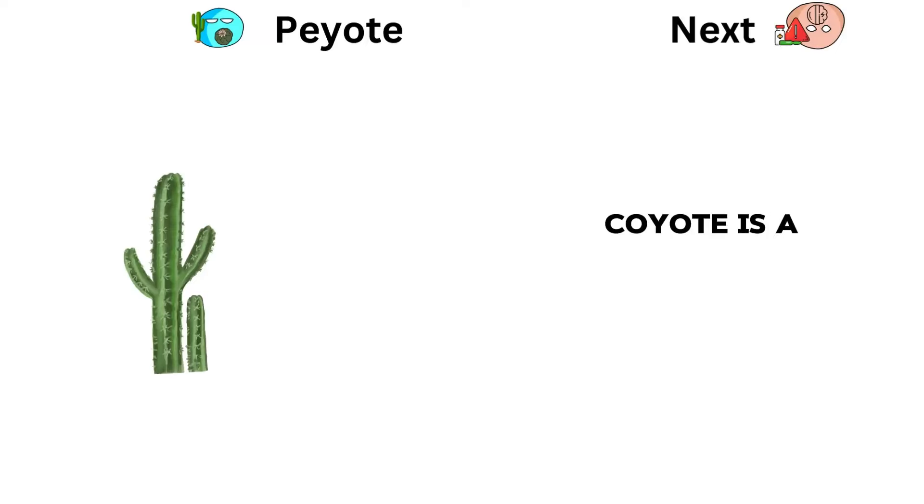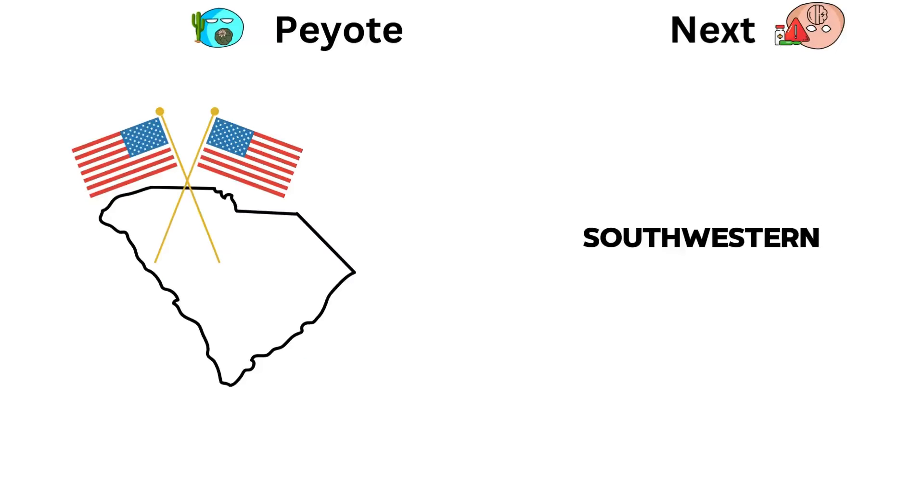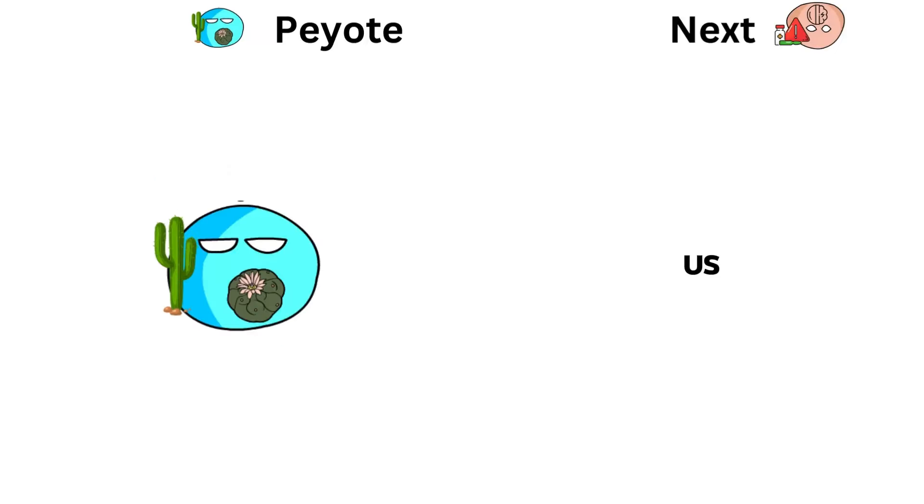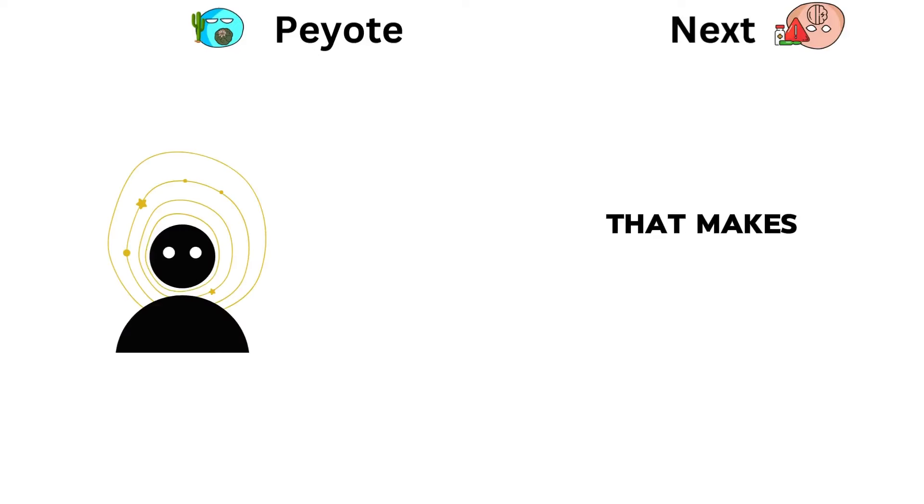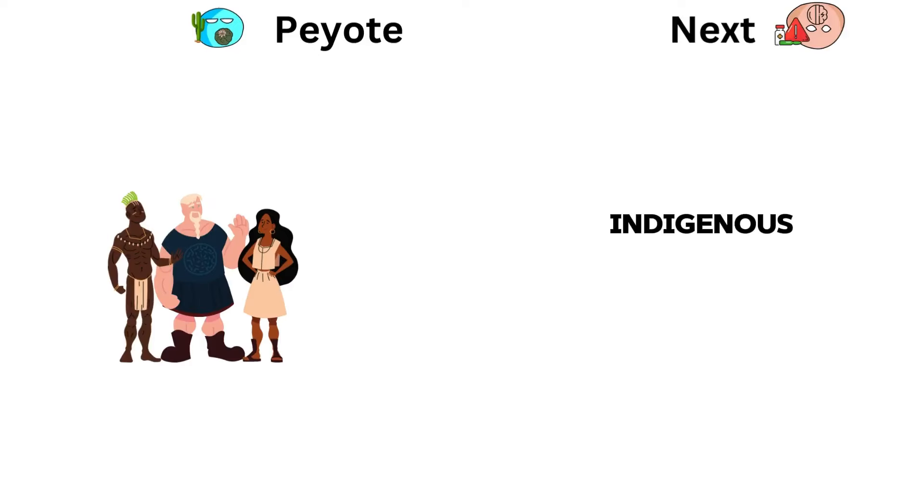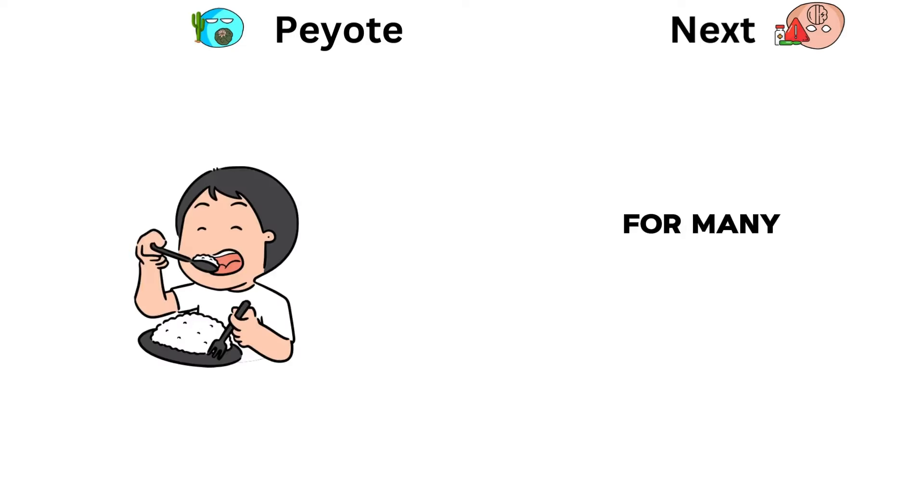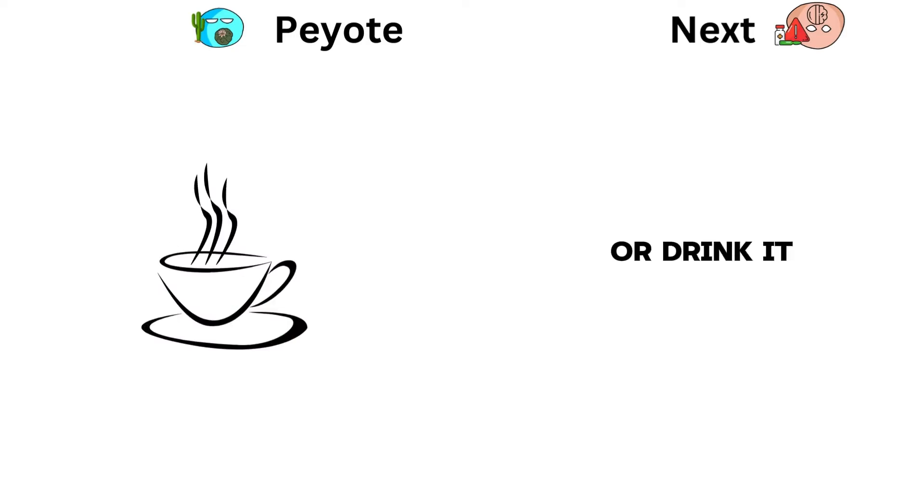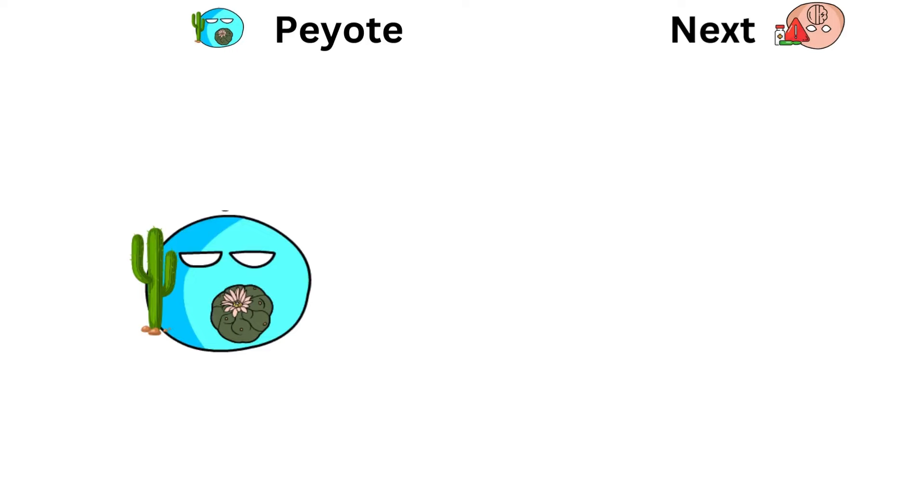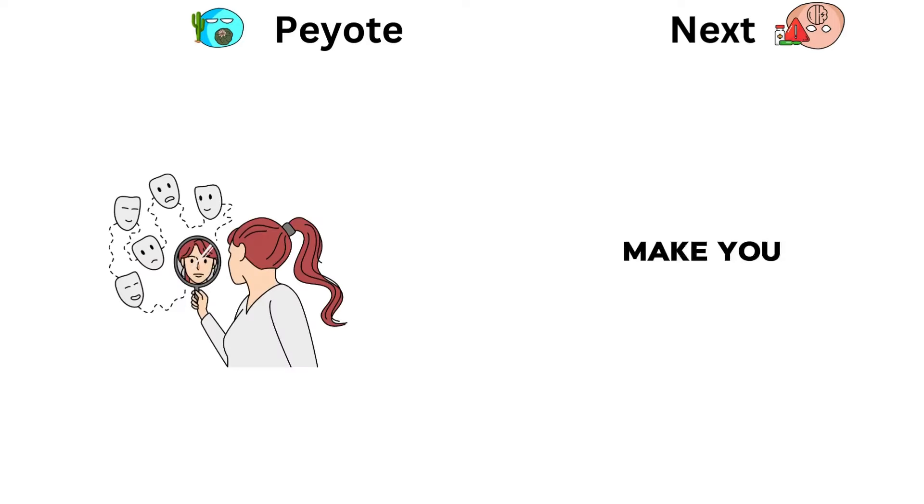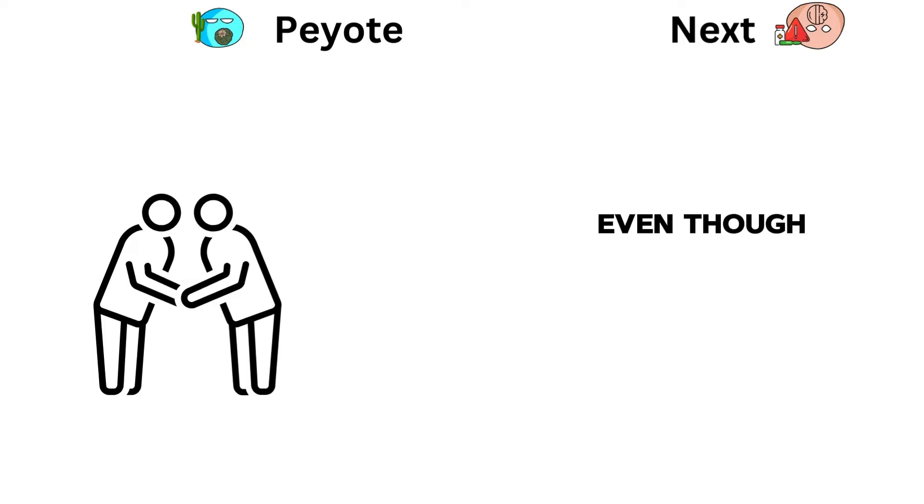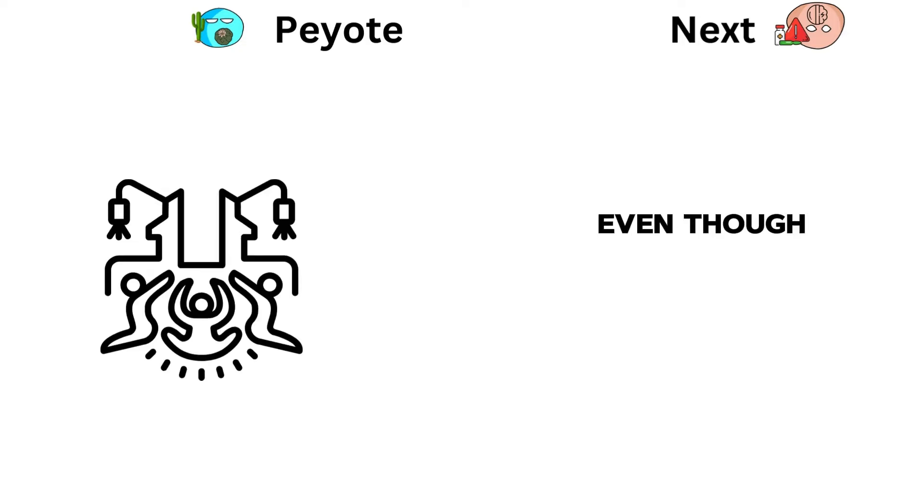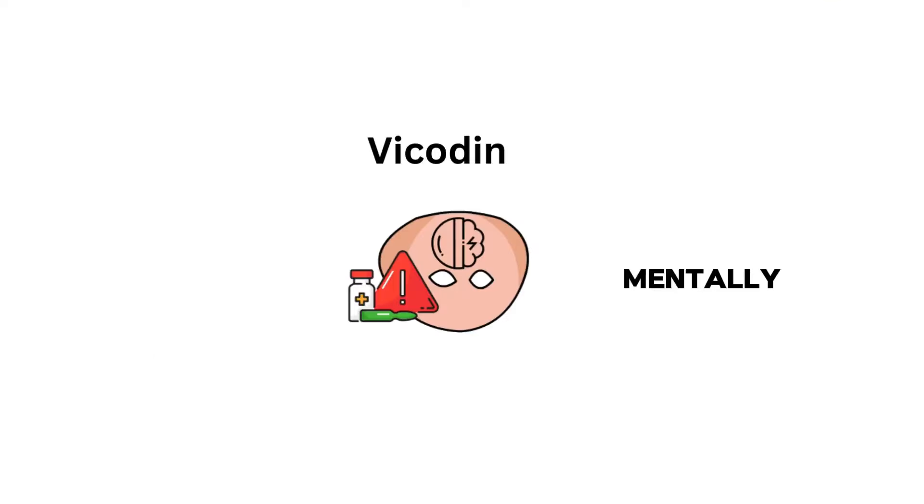Peyote is a small cactus found in Mexico and the southwestern U.S. It has a substance called mescaline that makes people hallucinate. Indigenous groups have used it in ceremonies for many years. People usually eat or drink it by making tea from the dried or fresh cactus buttons. Peyote can make you see things differently and have deep spiritual experiences. Even though it's respected in ceremonies, it can still make you feel sick or upset mentally.